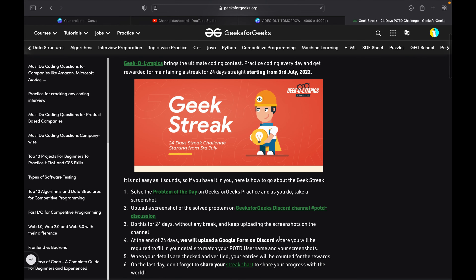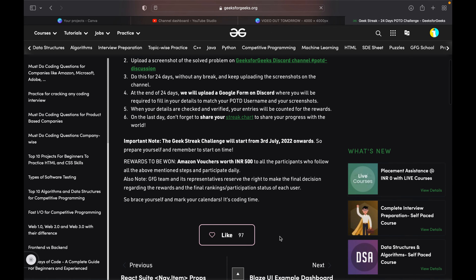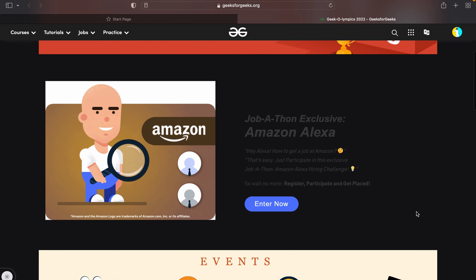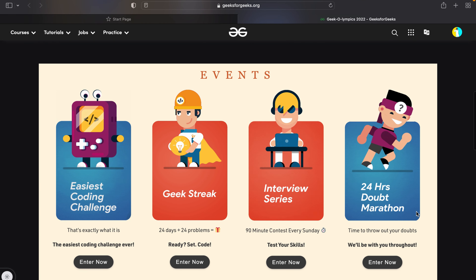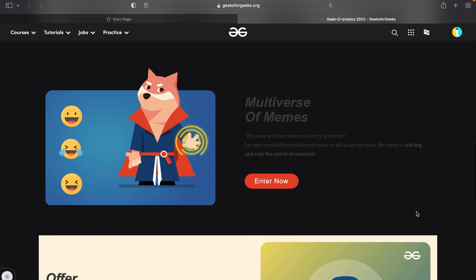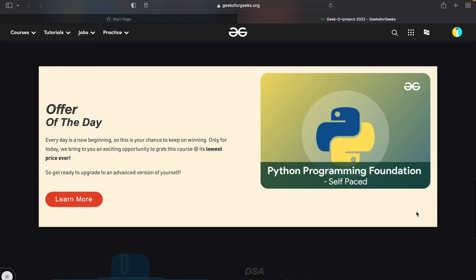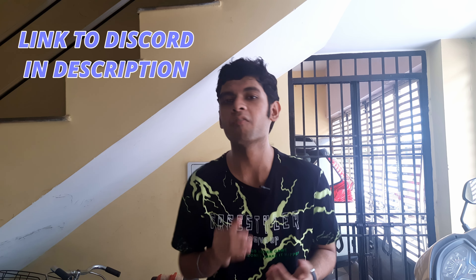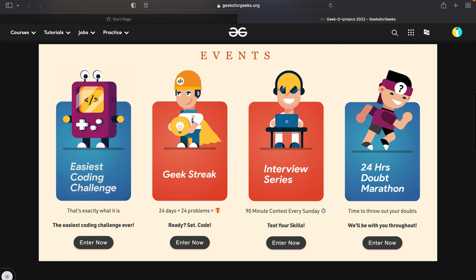During internship and placement season, register for Geek Olympics on GeeksForGeeks. You have to visit the Geek Olympics page daily as there are new and exciting things coming up every single day. Geek Olympics is an ultimate coding contest on GeeksForGeeks in the month of July. Here you can practice coding daily for 24 days in July and win exciting rewards. In this challenge, you need to solve the Problem of the Day every single day on GeeksForGeeks, take a screenshot of the solved problem, and upload it on the GFG Discord channel for POTD discussion for the next 24 days — starting from 3rd of July till 27th of July.